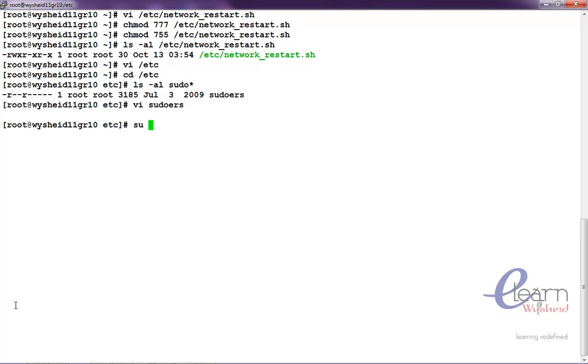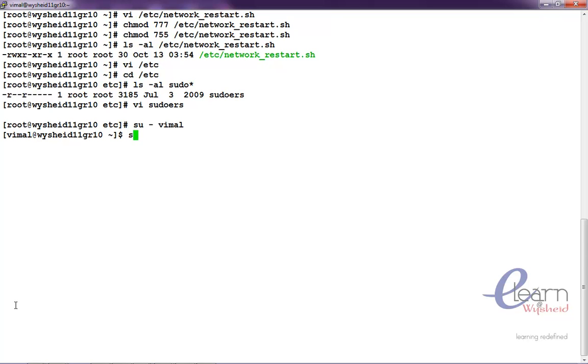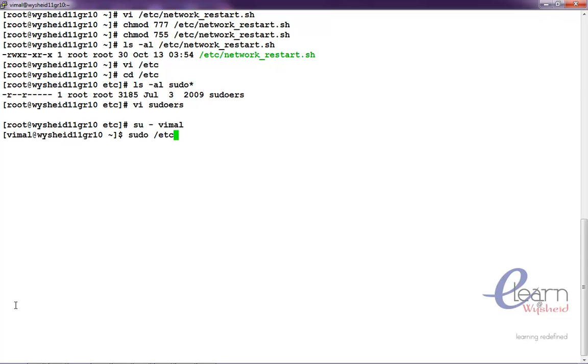Now, switch to vimal user. Now, not like that, sudo slash etc slash network restart dot sh. Let us see what happens.